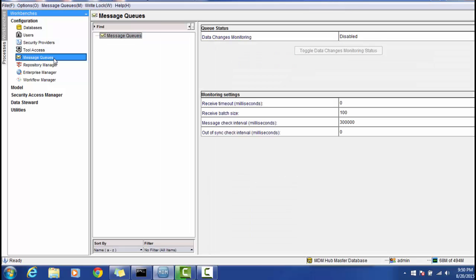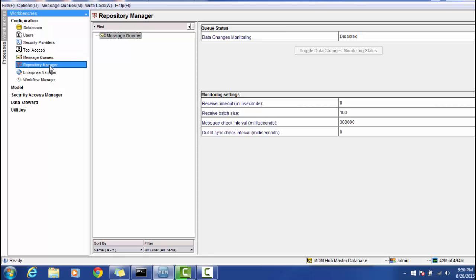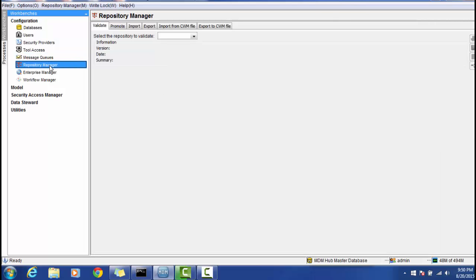There are cases where we get a business requirement to push data from MDM to a downstream system. This can be done using a messaging queue like the Java Messaging Queue, or JMS. This can be configured on the server as well as in the MDM Hub. Once the configuration is done at the application server side, those configurations need to be reflected in the MDM Hub using the Message Queue section.